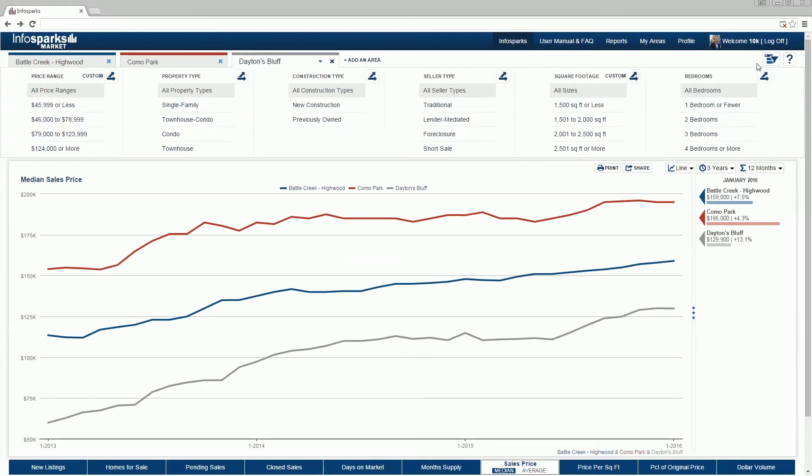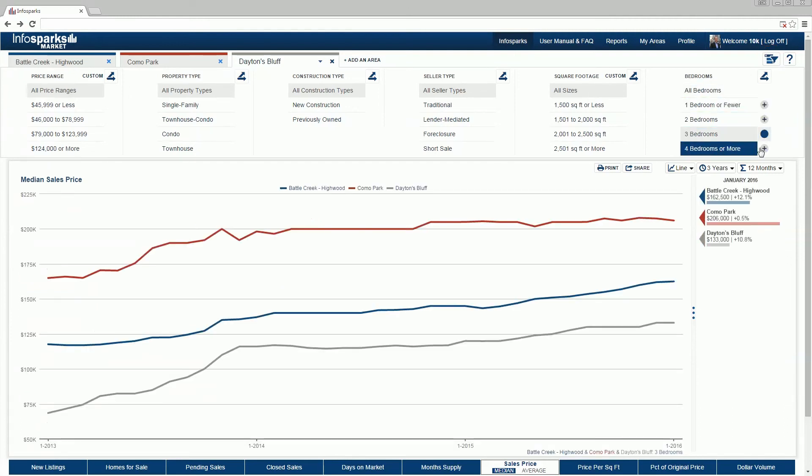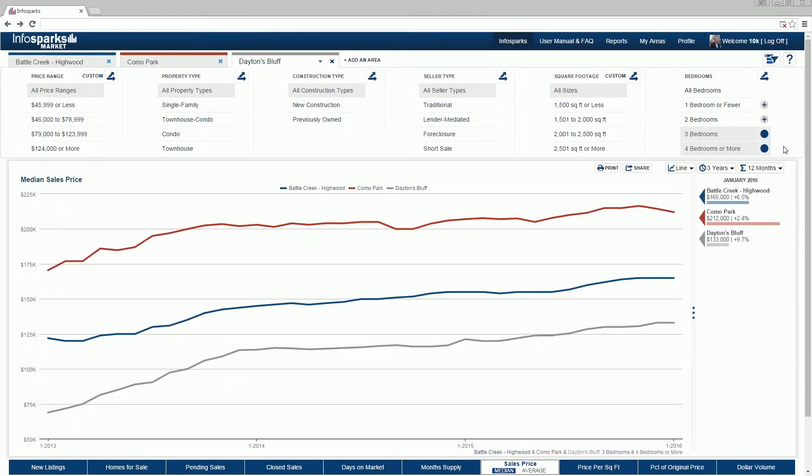The tool defaults to multi-tab filtering, meaning all areas display the same variables as the active area tab. If you choose a unique set of variables for one area, the chart will apply that variable to all three areas.